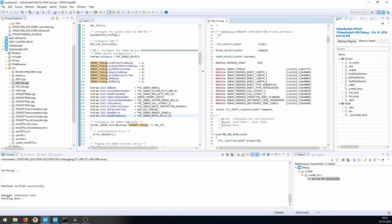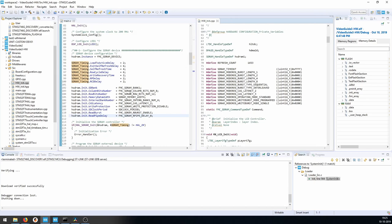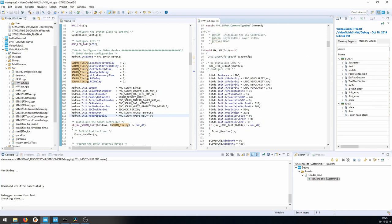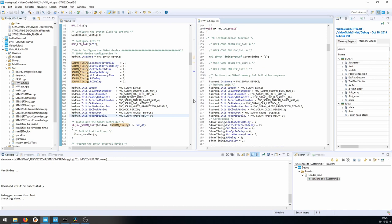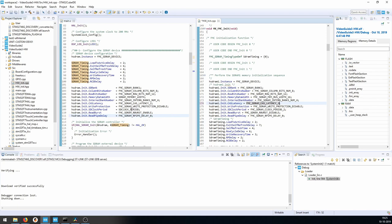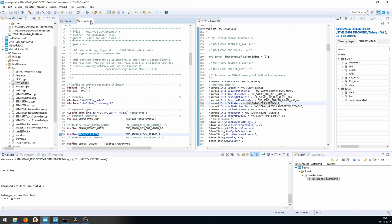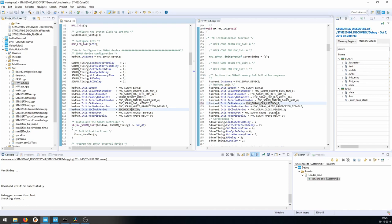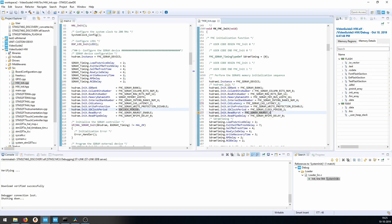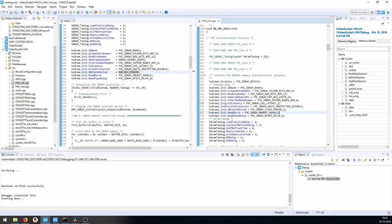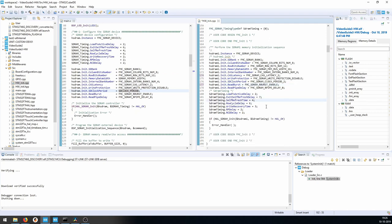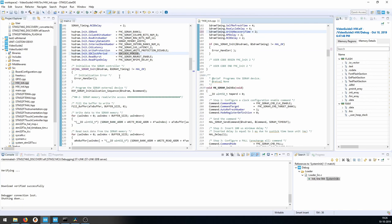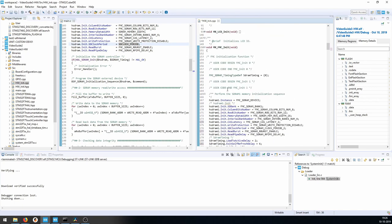Looking at the FMC init section in hardware_init.cpp, the SDRAM memory width is 16, four banks, CAS latency 2, no write protection, SDRAM clock period 2, burst enabled, pipe delay 0. The timings are 2 and 6, then 4, 6, 2, 2, 2. Those are the timing values we need to initialize the SDRAM.